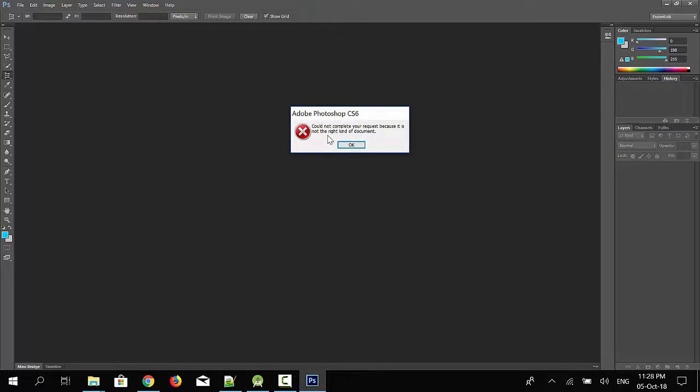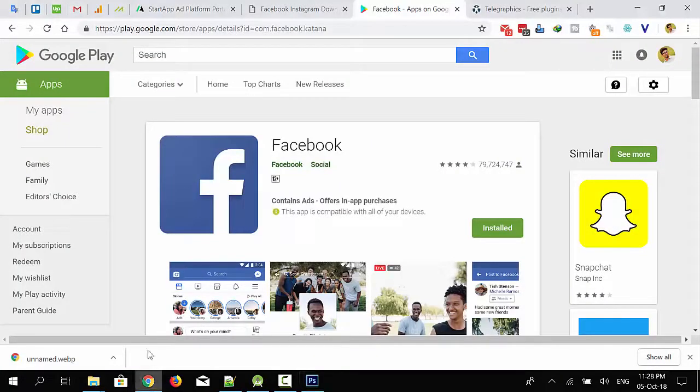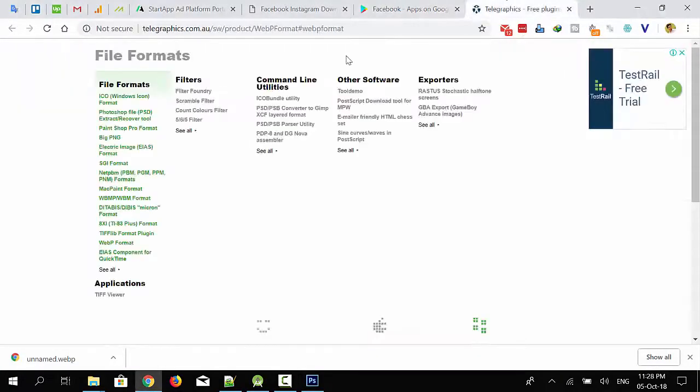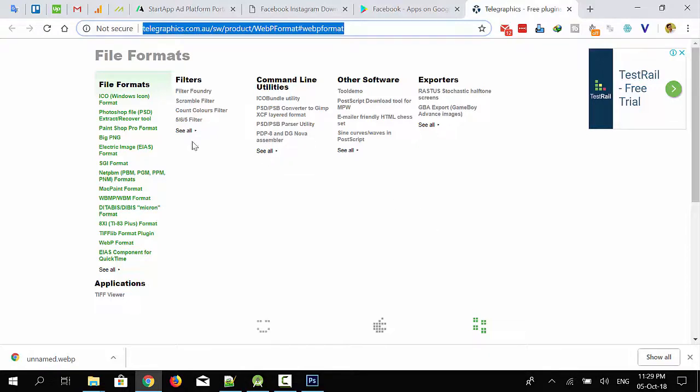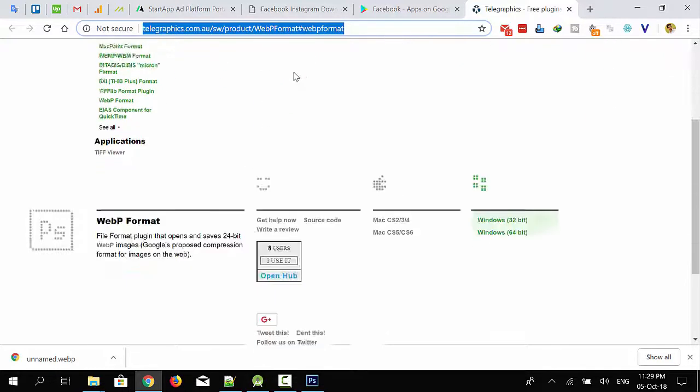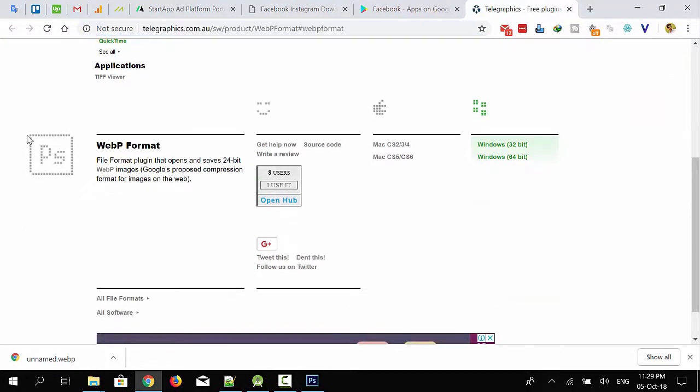So I have to install the WebP decoder plugin for Photoshop. First, I have to go to that URL - you can see the URL in the video description. I have to go to this URL and download that plugin.